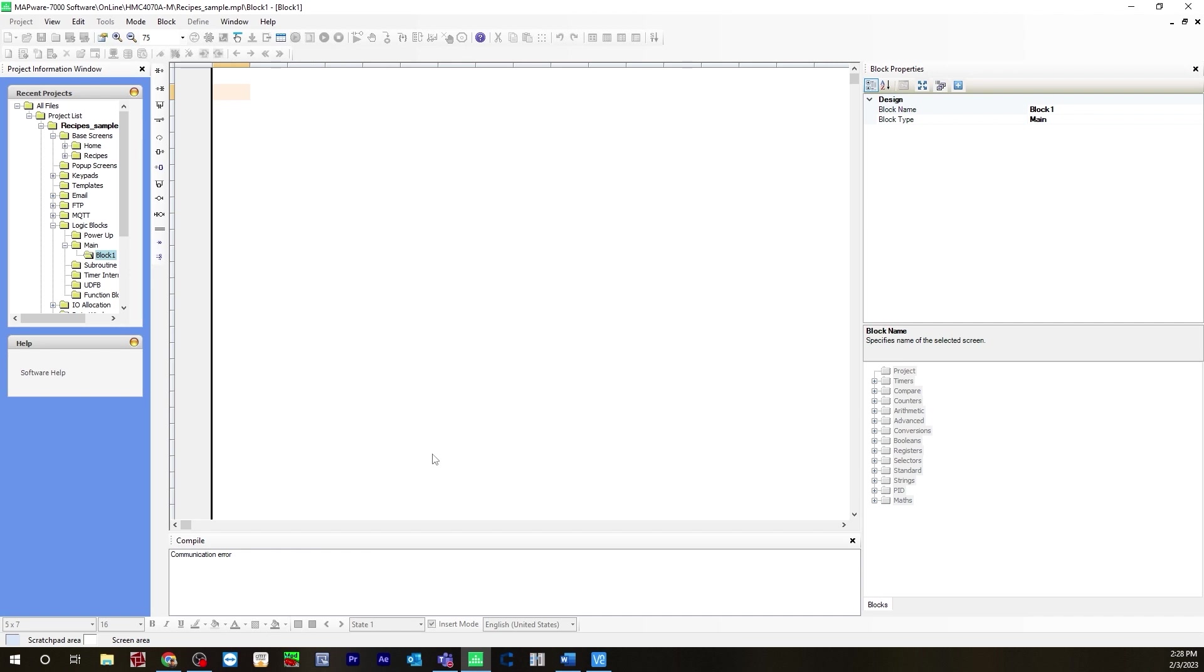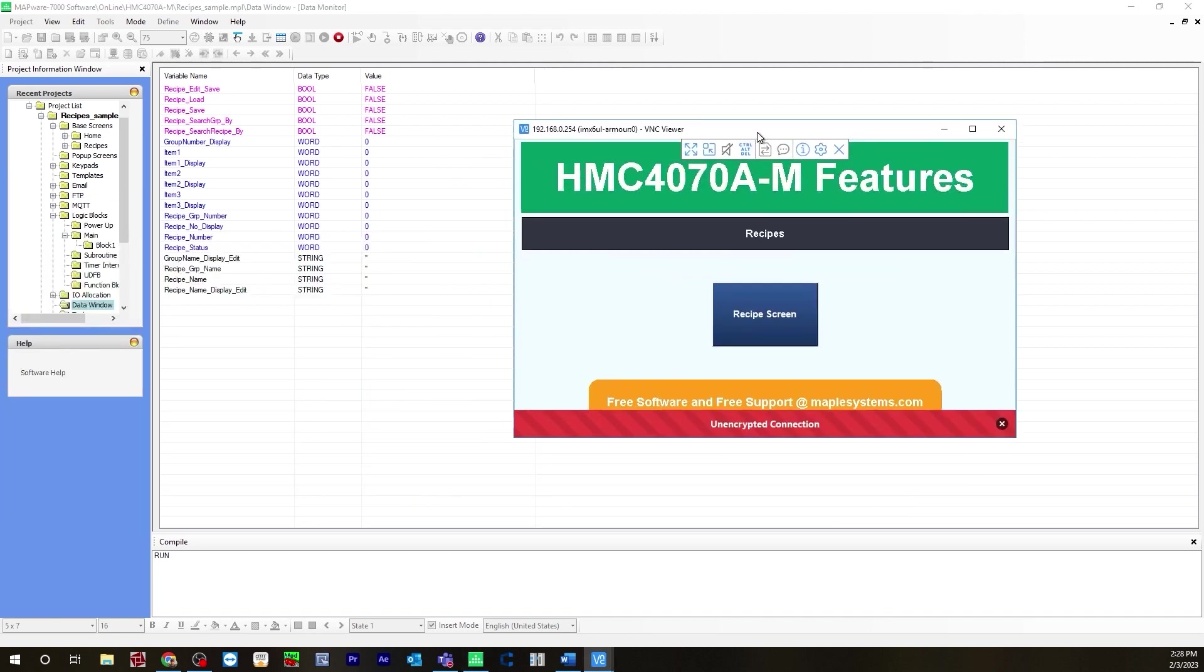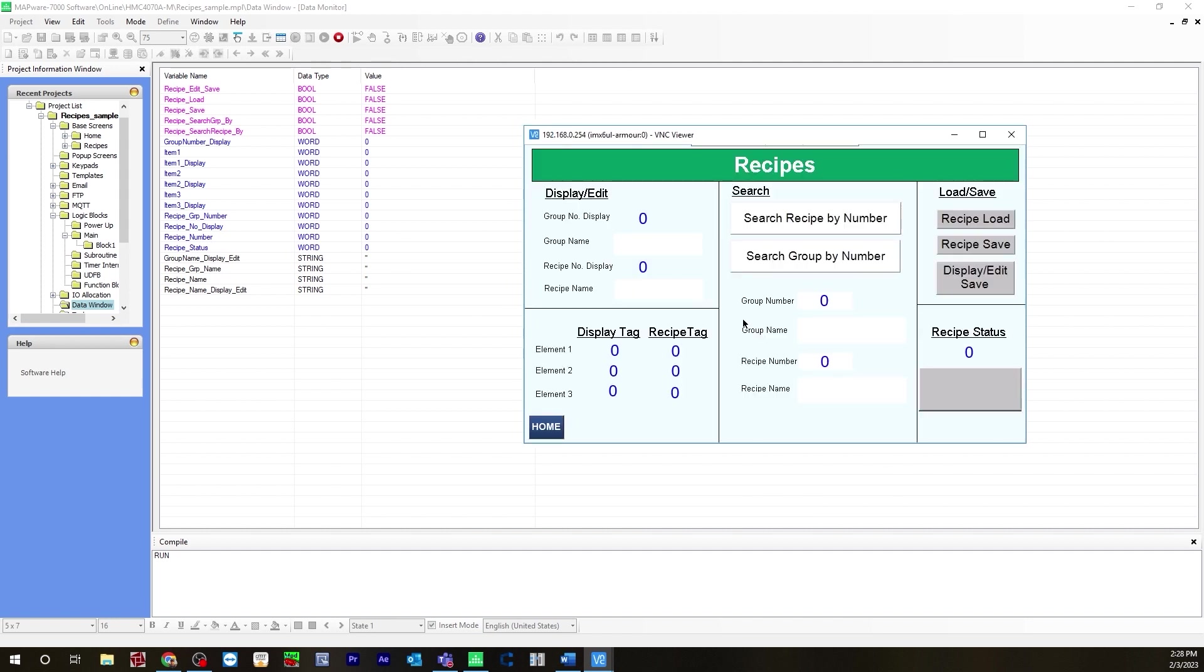It may take a few seconds for the HMC device to load the application. Once it does it will say run in the compile window and you know that you are online. Now if we go to the data window I have all the tags added here. To do that you just add variables and you add all the tags here. Now I'm going to open up VNC viewer to view the user interface. This is the actual HMC device user interface.